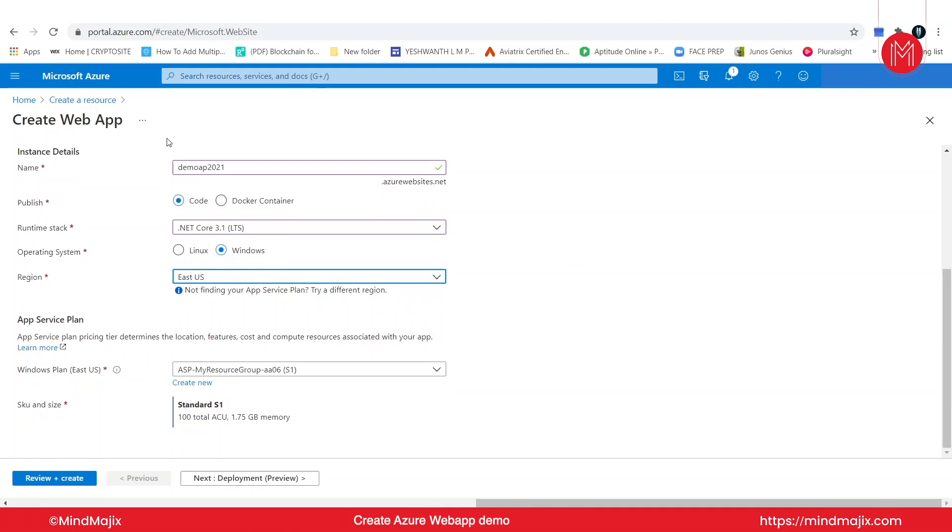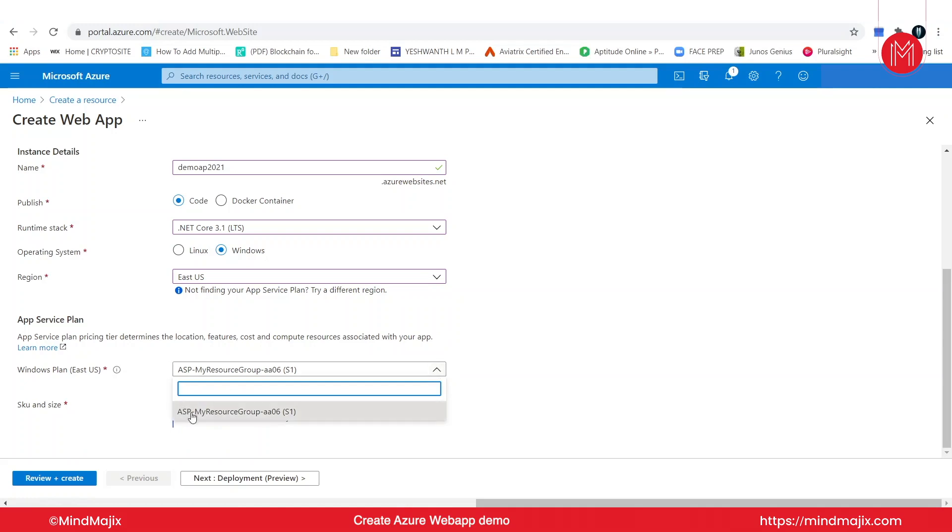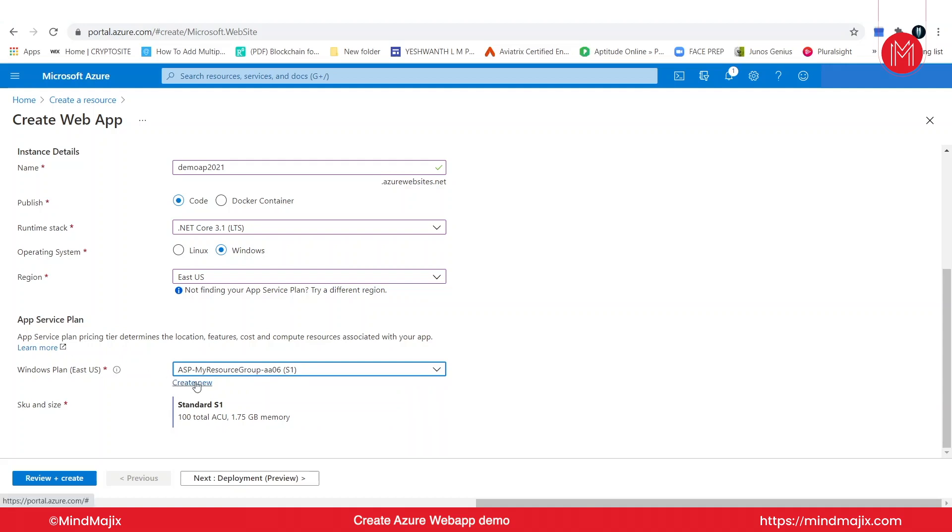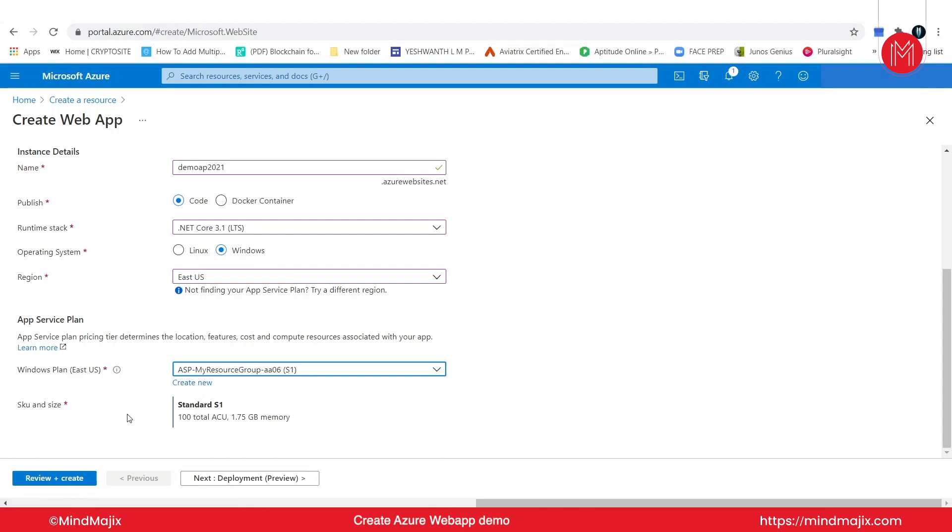Now we need to create an app service plan. If you do not have one, you can see in the drop-down list I do not have one, but this option will by default create a new app service plan. By default, Azure will offer an app service plan that already creates. You can also check the SKU, that is software development data and size. I'm selecting a standard S1, which is a total of 100 ACU and the memory is 1.75 gigabits.